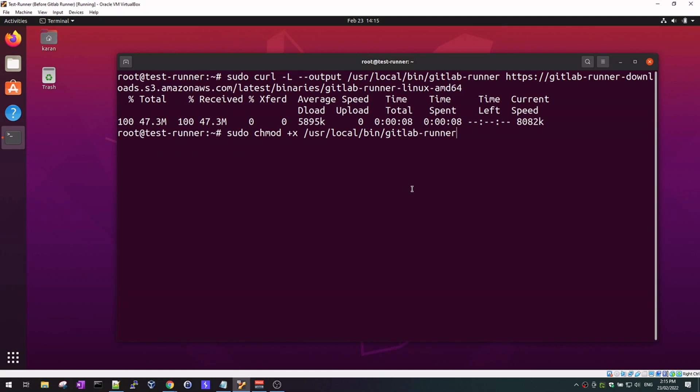Make sure you thoroughly review all the commands you type, the permissions you are using here in the test bed. When replicating this in production, review what you're doing in your production environment and do not blindly replicate what we're doing in this lab environment.